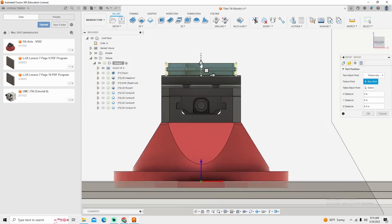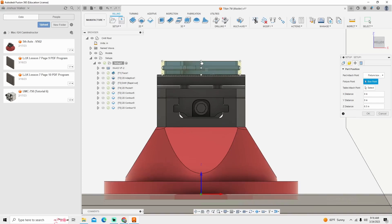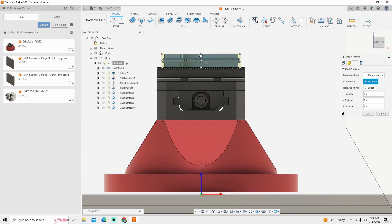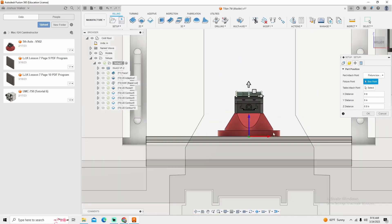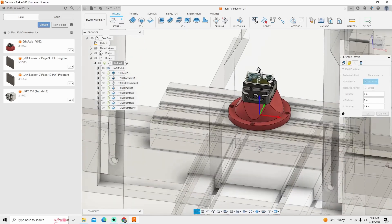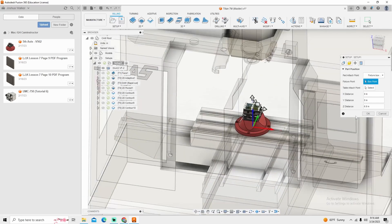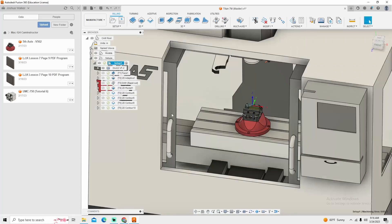Again, keep in mind, fusion does not do crash detection. It only does model simulation. And there is our part inside of our machine. And we can simulate with machine.